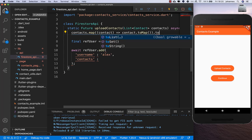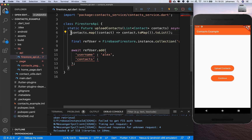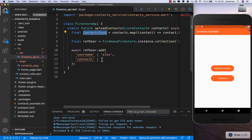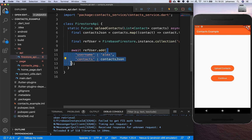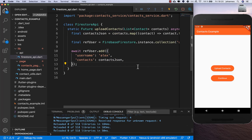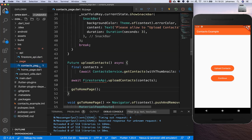Now these are our contacts as JSON and we put them inside. I also add the missing brackets. Now we have our contacts uploaded to Firebase, and we go back to our contacts page.